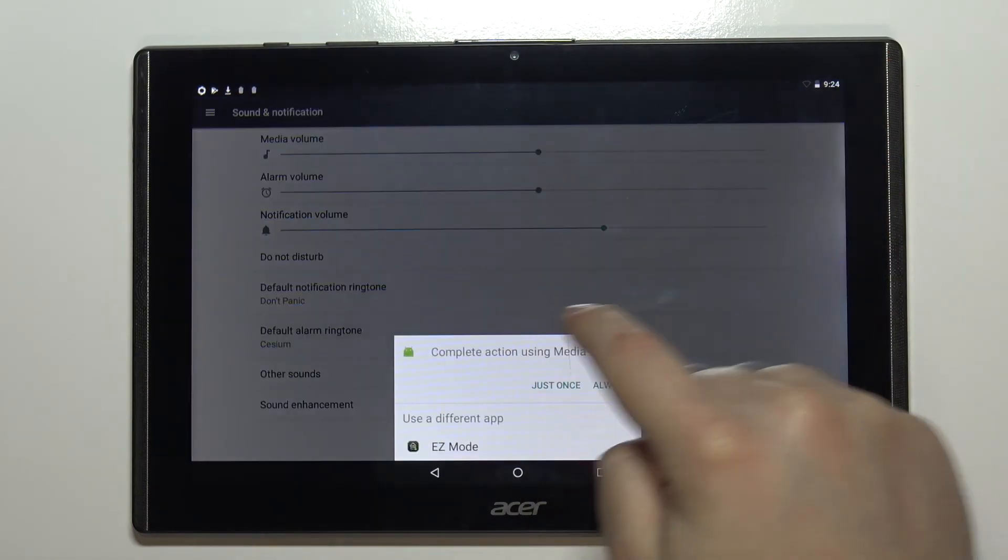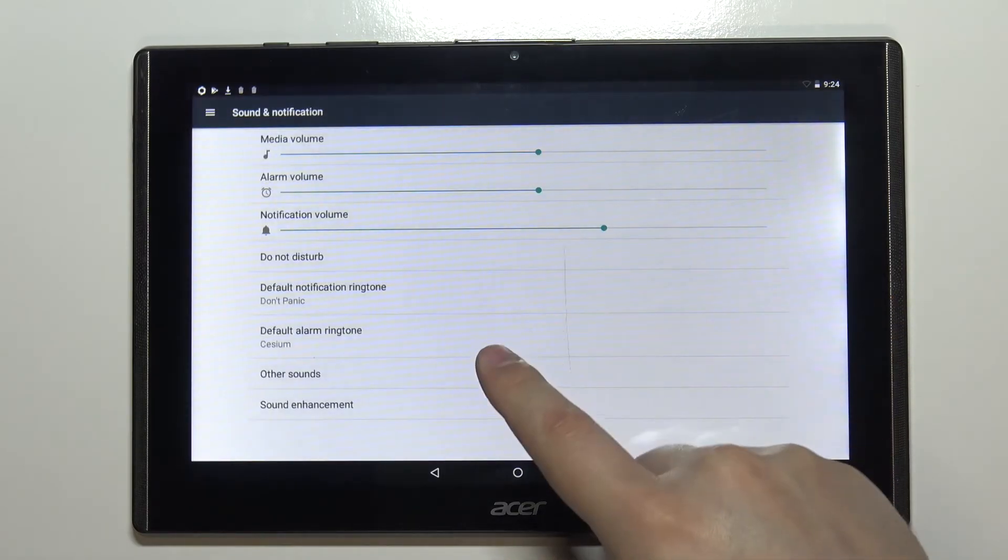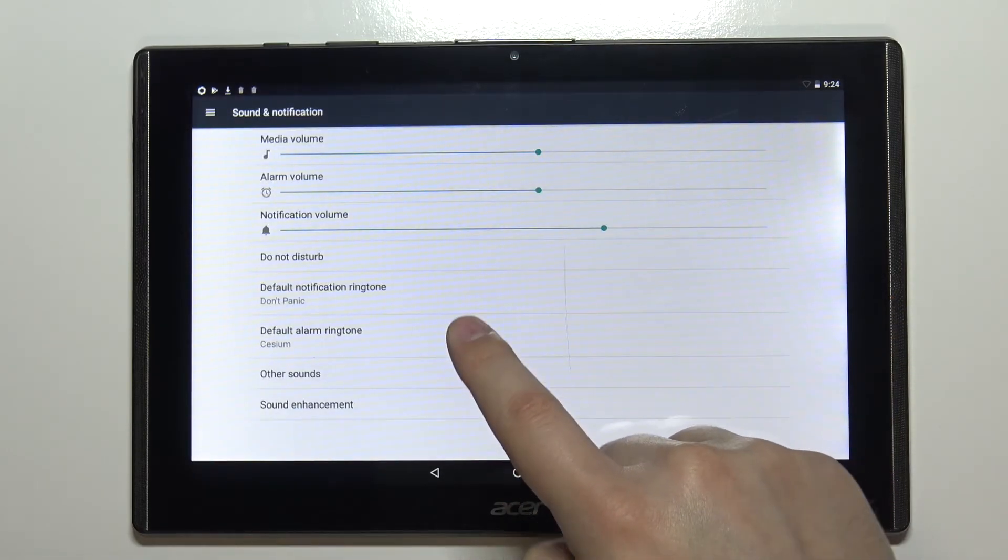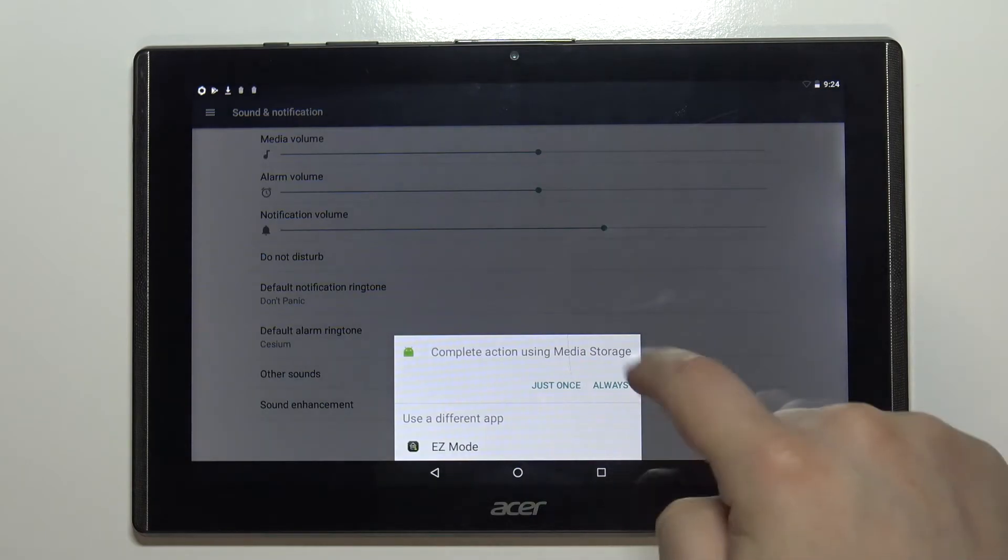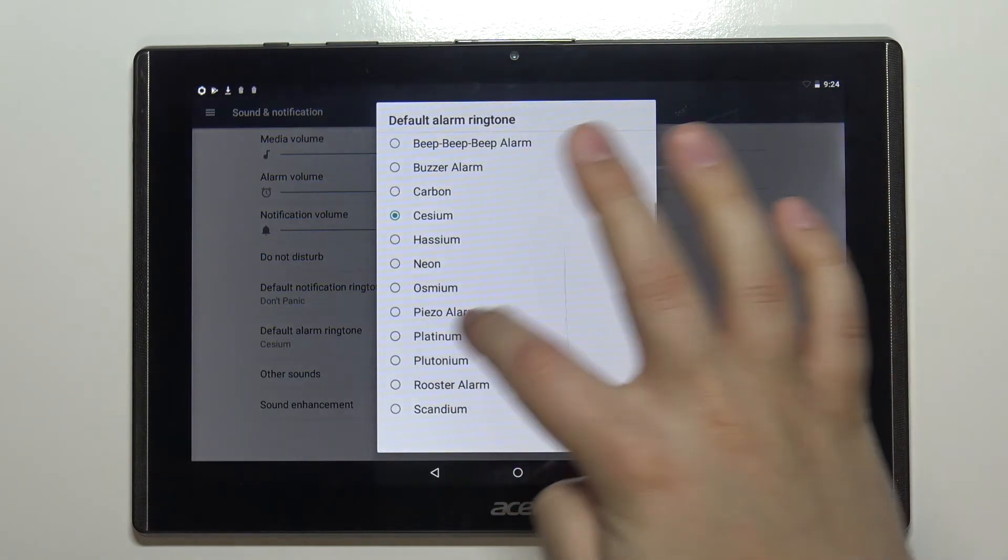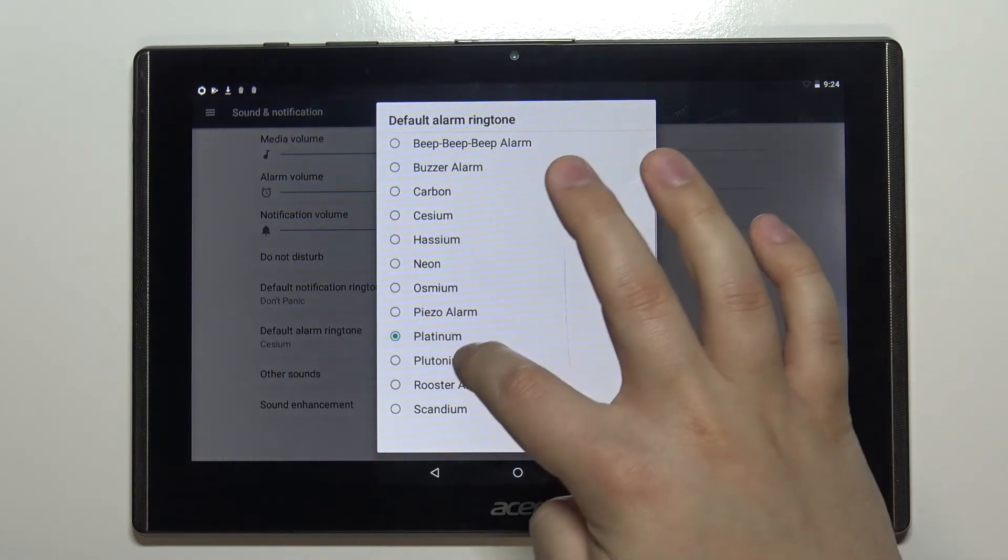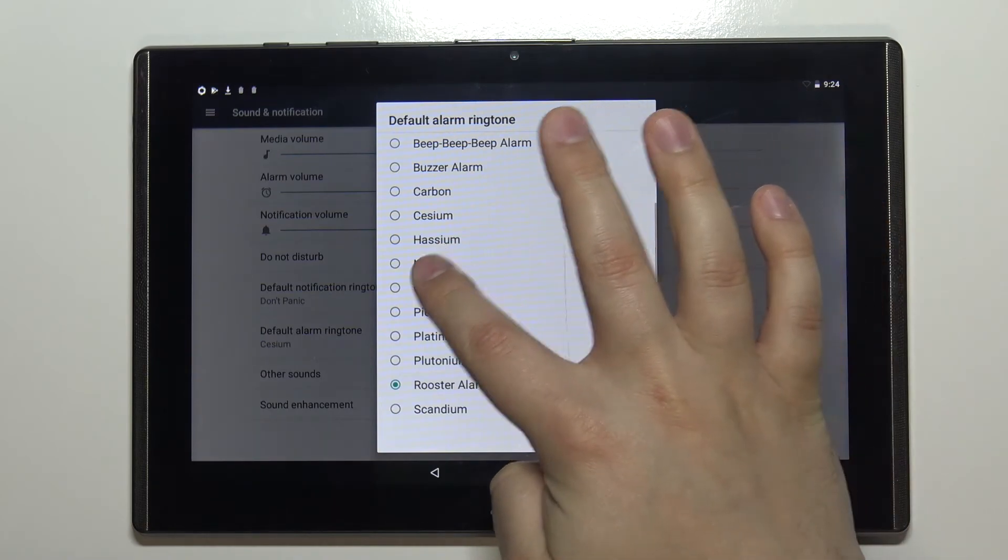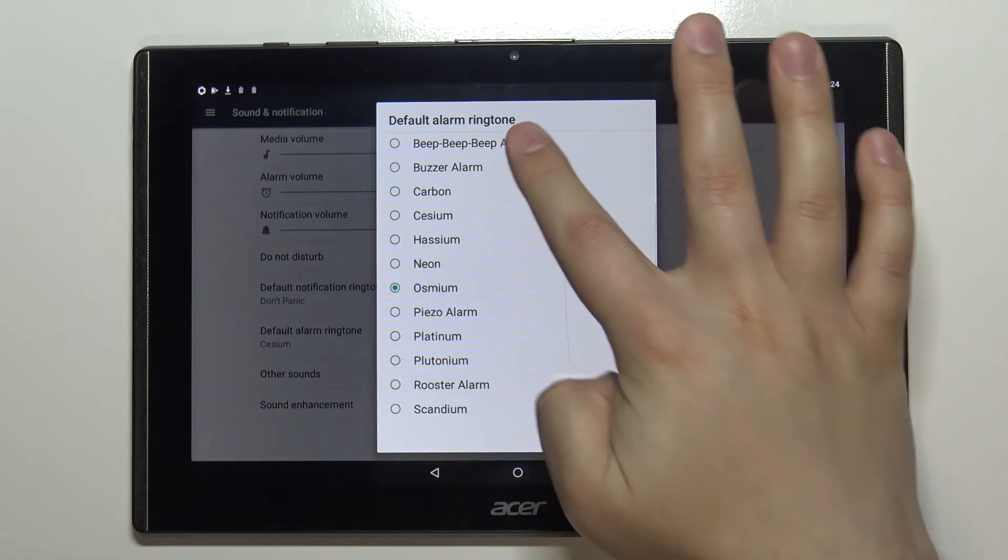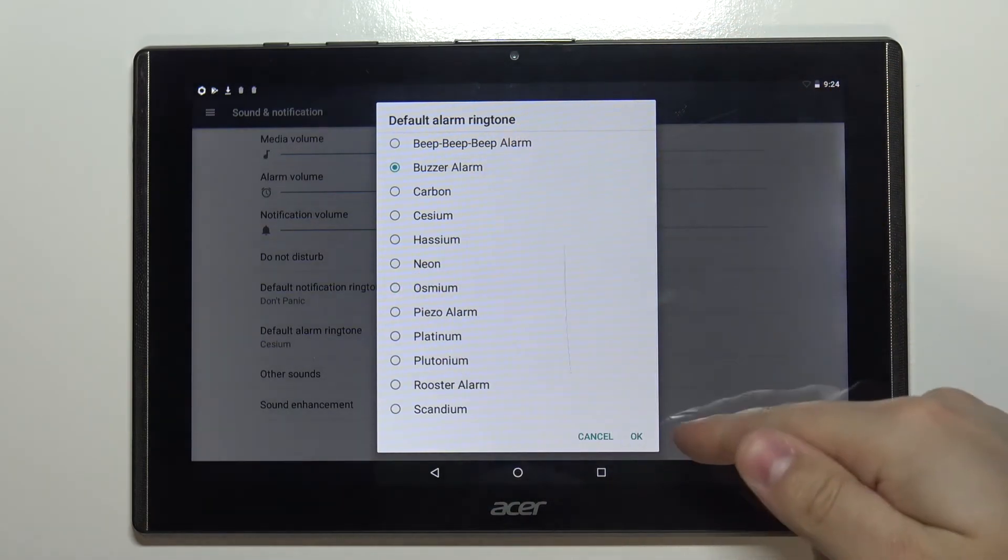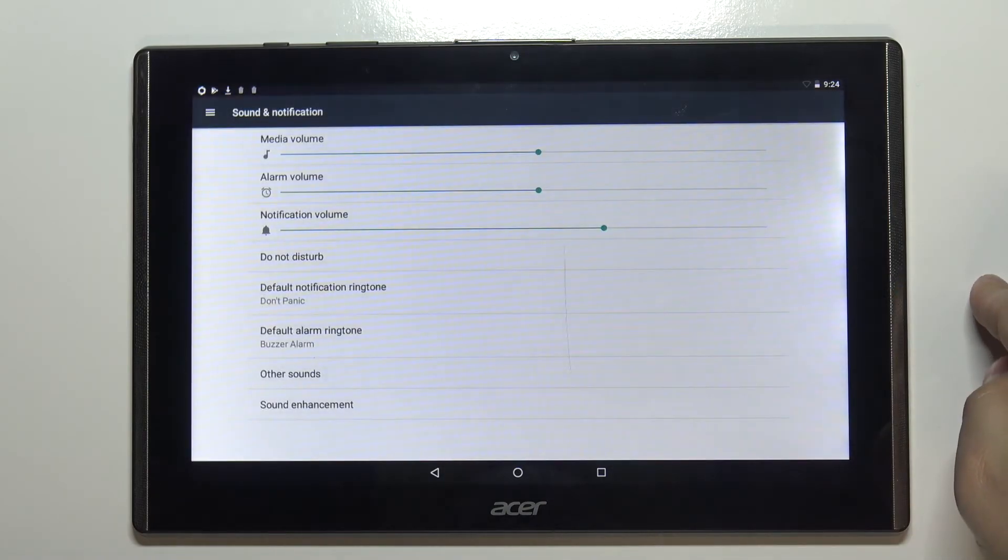As you can see the ringtone changed. You can also change the alarm ringtone if you want to. So let's tap on default alarm ringtone. You can select the media storage. You can listen to them. And once you're done tap ok to confirm. Like this.